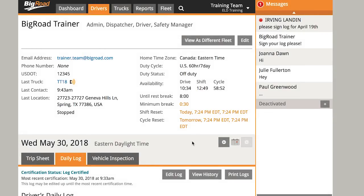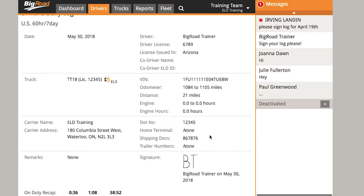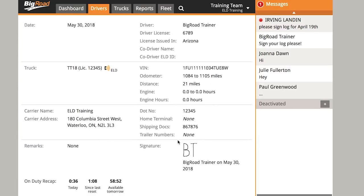First, navigate to your driver's profile. On their profile, use the calendar icon or the little arrows off to the side to navigate to the day that you wish to edit. Next, confirm the log has been signed — you won't be able to make edits until it's signed.